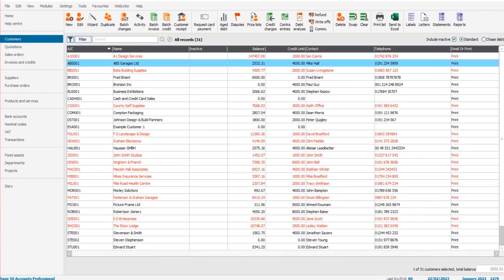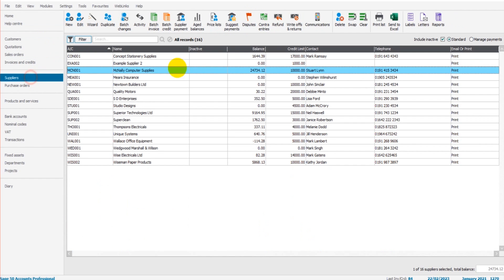Hello there, welcome to this video. This is the Bookkeeping Master on YouTube. In this free Sage tutorial video, I'm going to show you how to use the price list feature on the customer module and the price list feature on the supplier module.